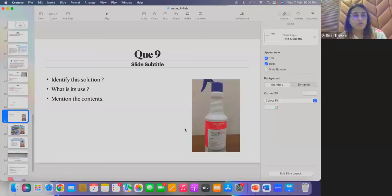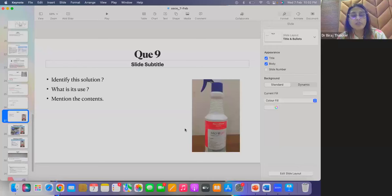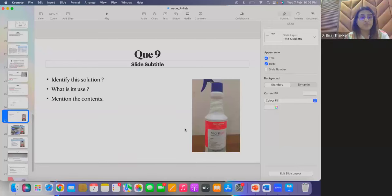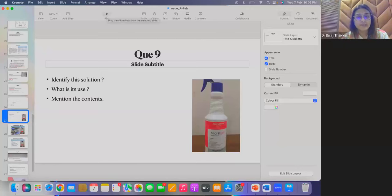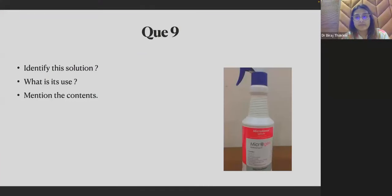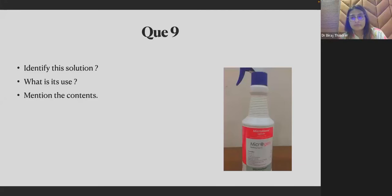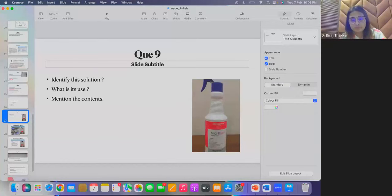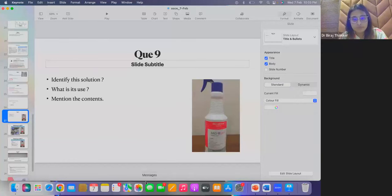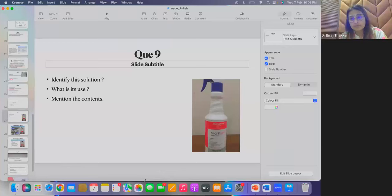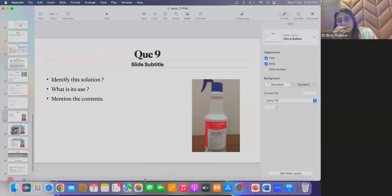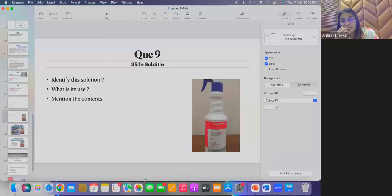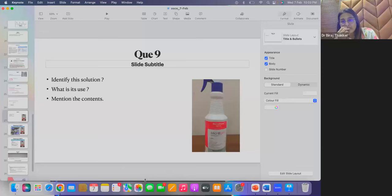Question nine. What is the solution and what is it used and mention the content. What are the contents of the solution?